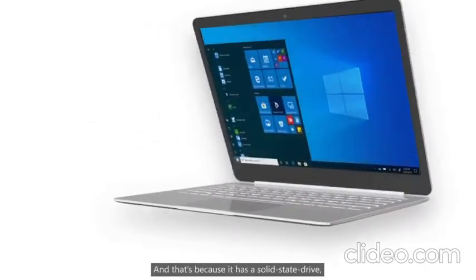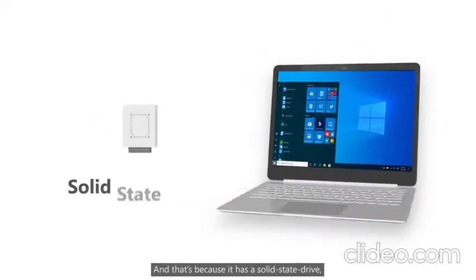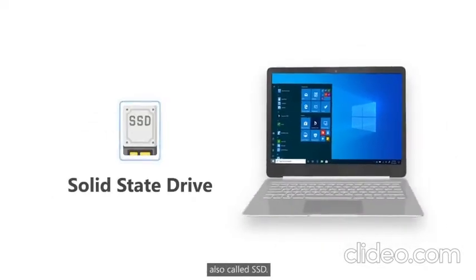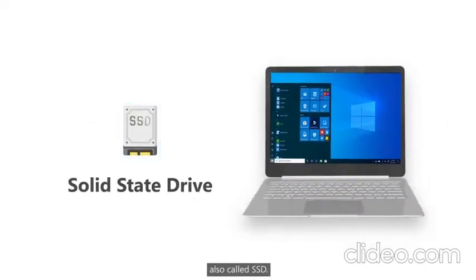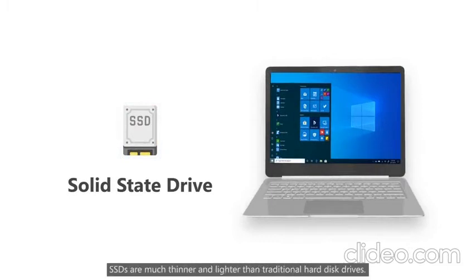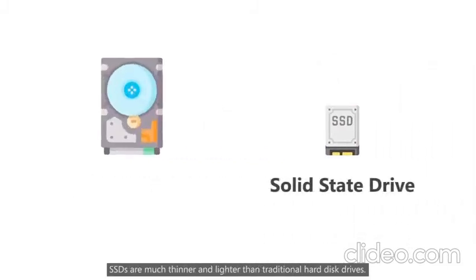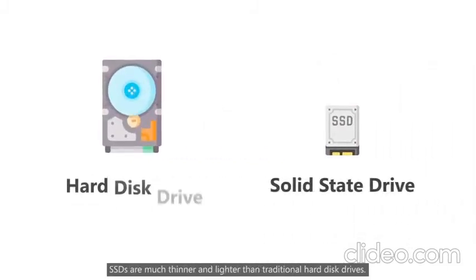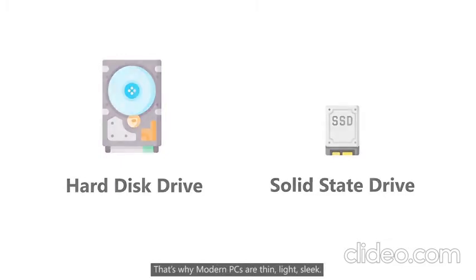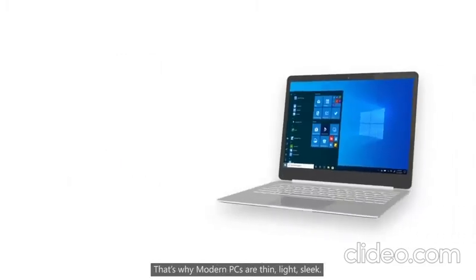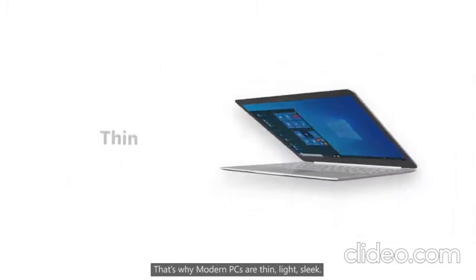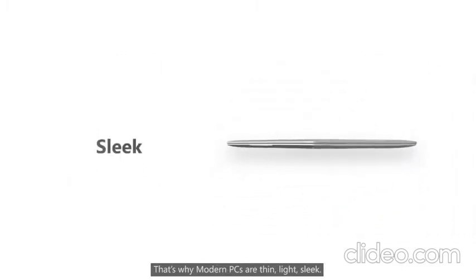And that's because it has a solid state drive, also called SSD. SSDs are much thinner and lighter than traditional hard disk drives. That's why modern PCs are thin, light, sleek.